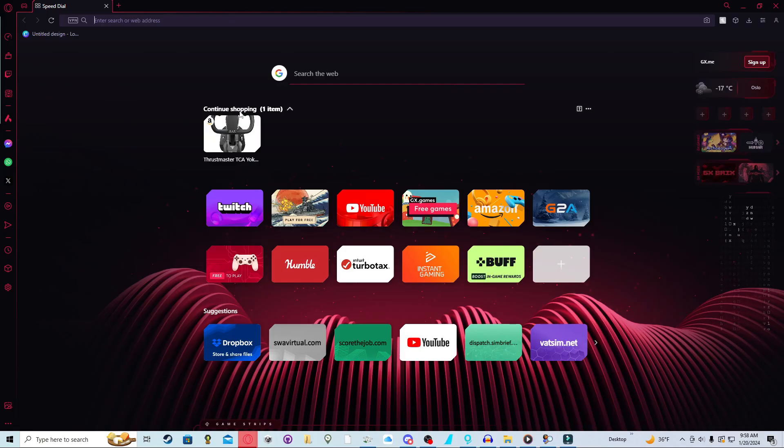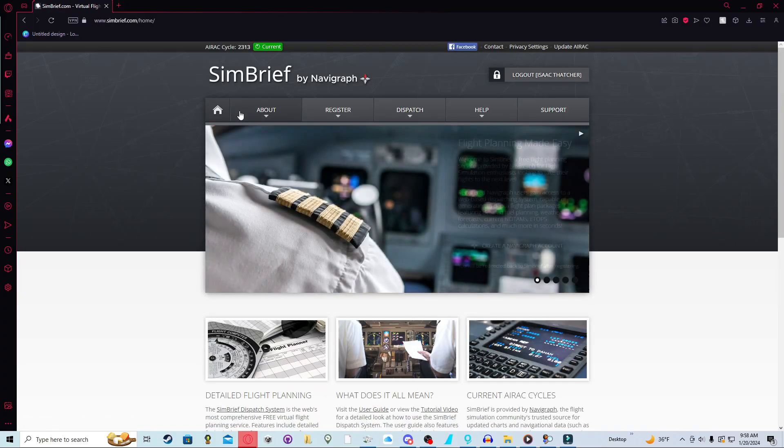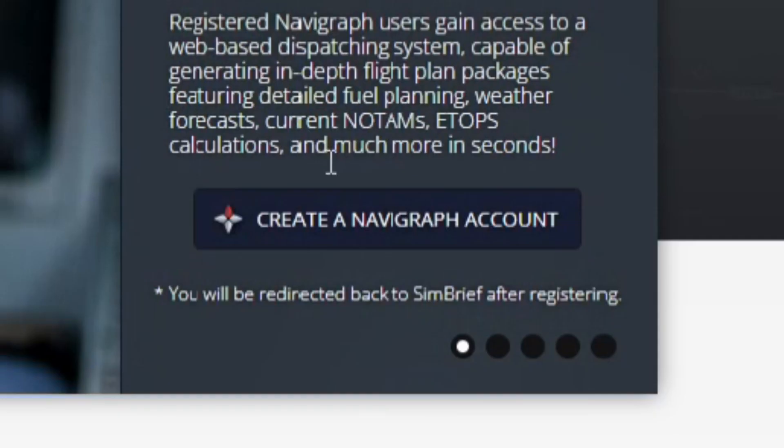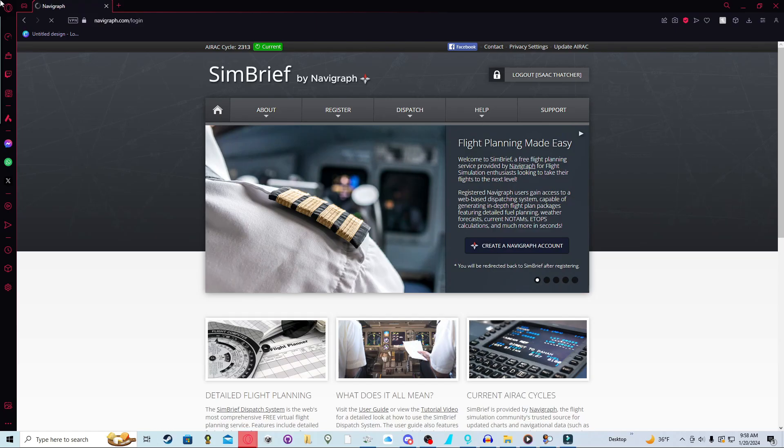Filing a flight plan is pretty simple. First, you're going to go to simbrief.com. You're going to have to make an account. I'm not going to go over that because it's pretty basic. You're just going to go to create a Navigraph account.